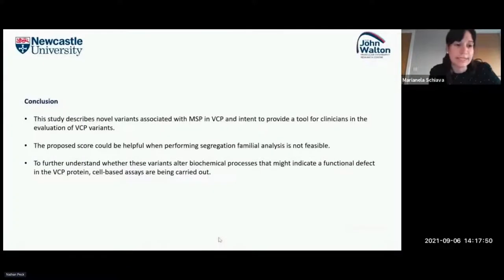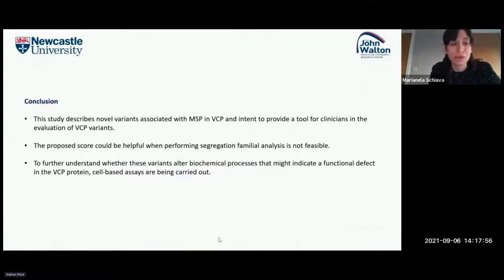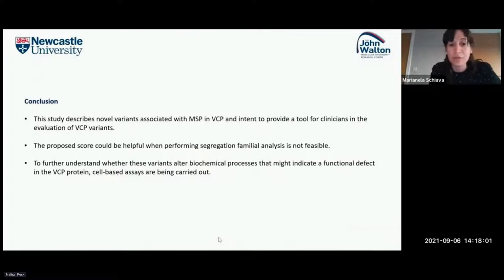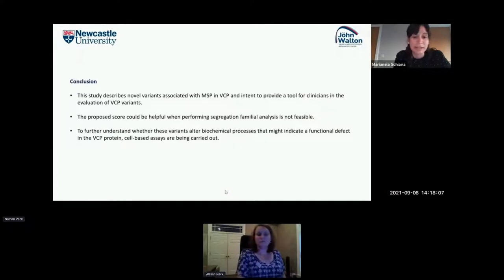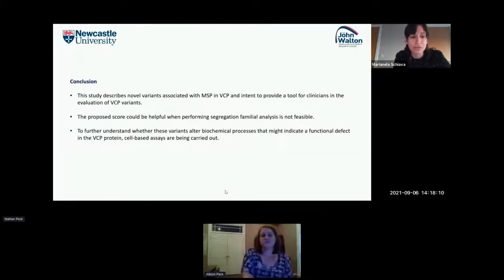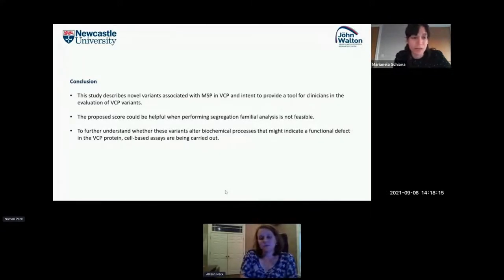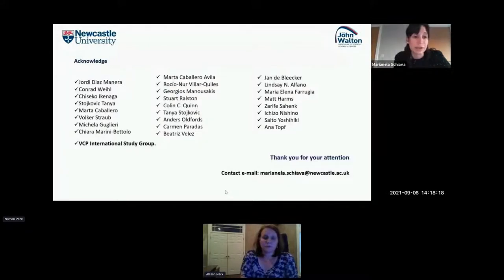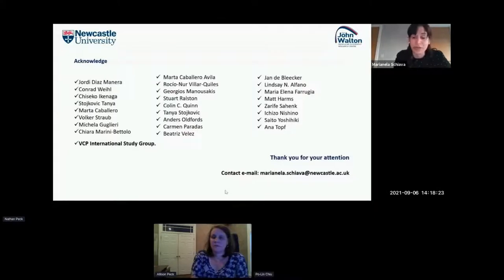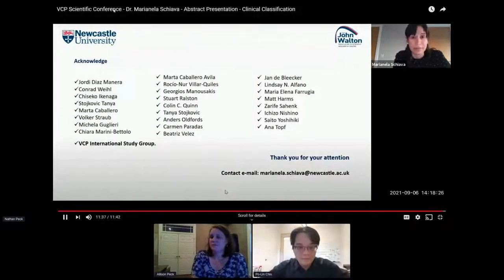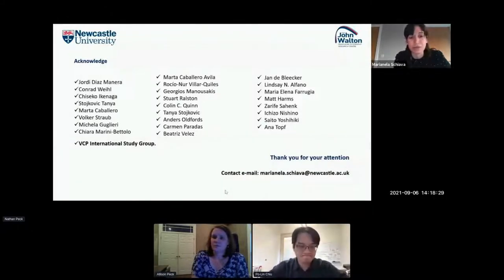In conclusion, this study described novel variants associated with multisystemic proteinopathy in VCP and intends to provide a tool for clinicians in the evaluation of VCP variants. The proposed score could be helpful when performing family segregation analysis is not feasible. Cell-based studies are being carried out to understand whether these variants alter biochemical processes or individual functional defects in the VCP protein. Thank you to Dr. Jorge Diaz-Manera, Coral Weil, and all colleagues participating in the VCP International Study Group.